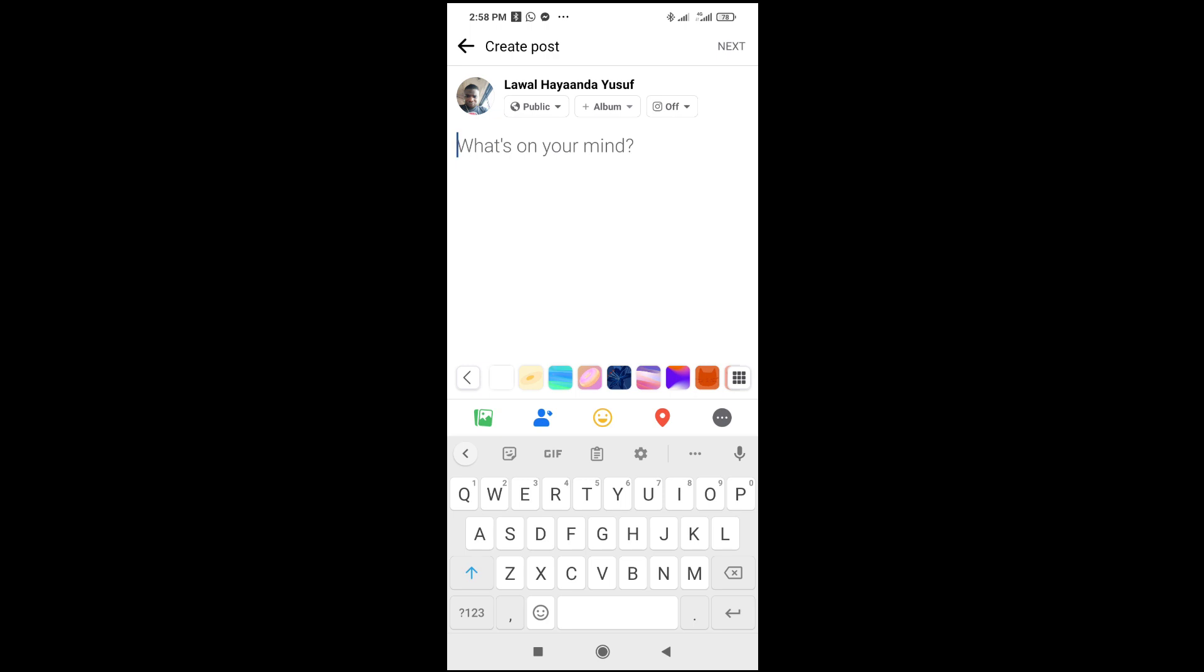this video helped. Please give it a thumbs up and don't forget to subscribe to our YouTube channel. See you in the next video.